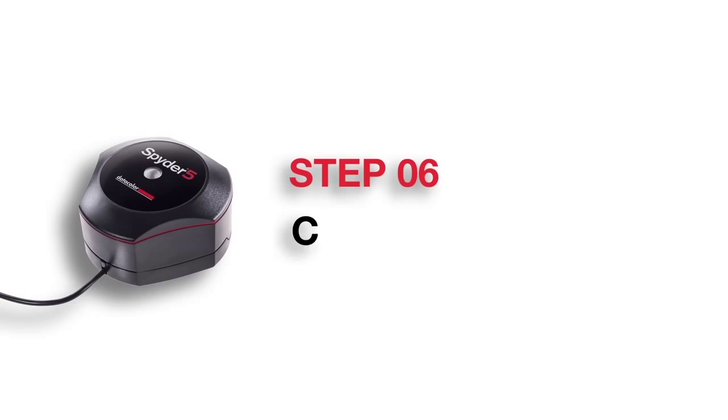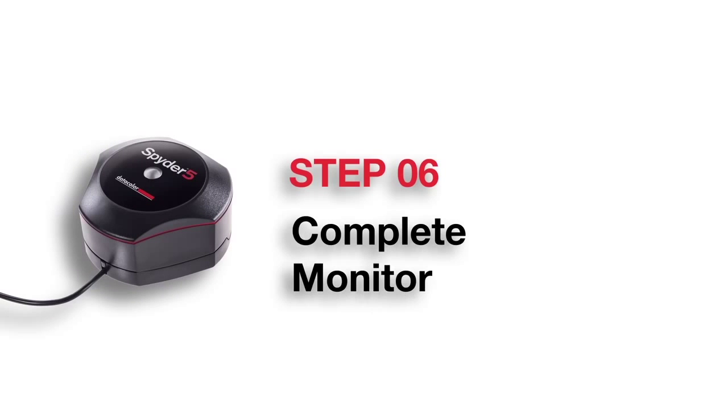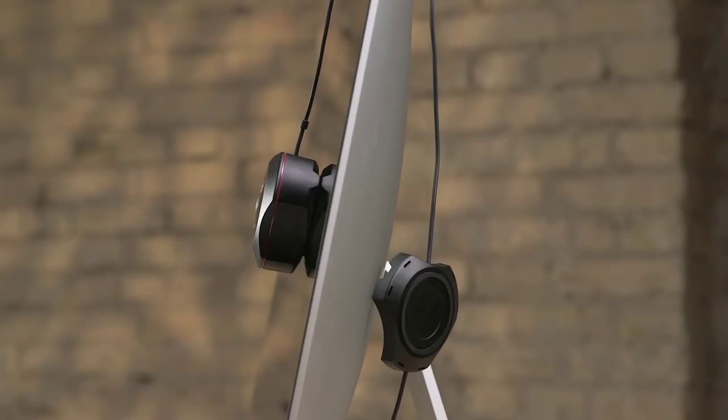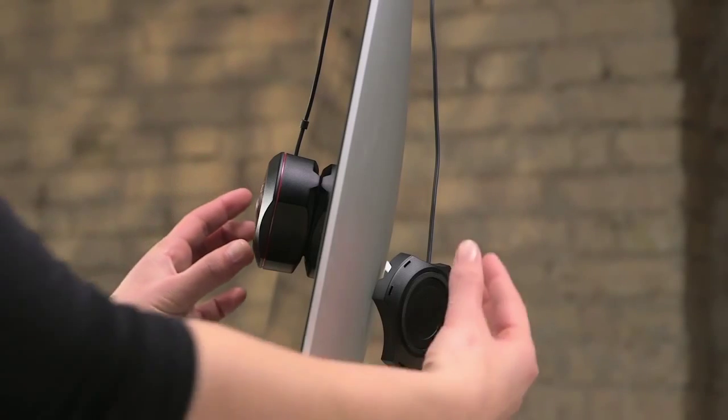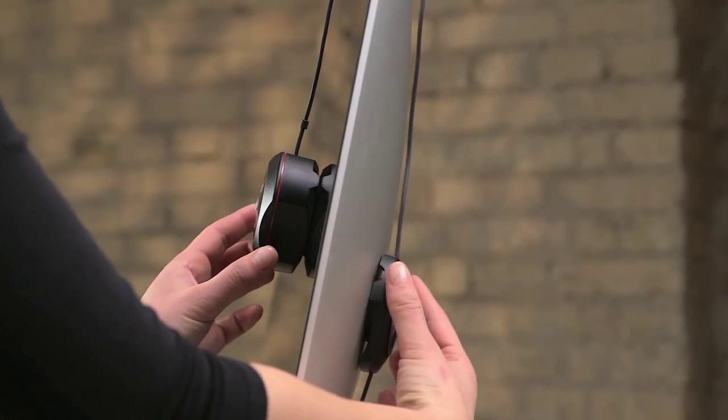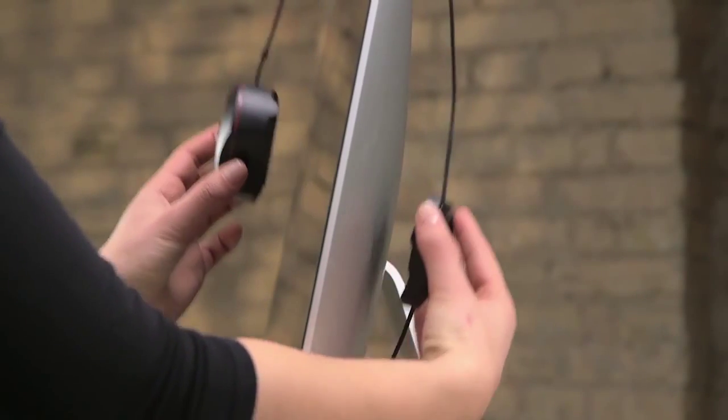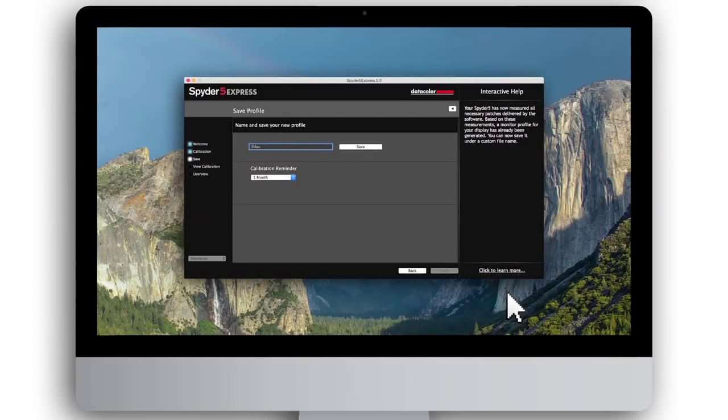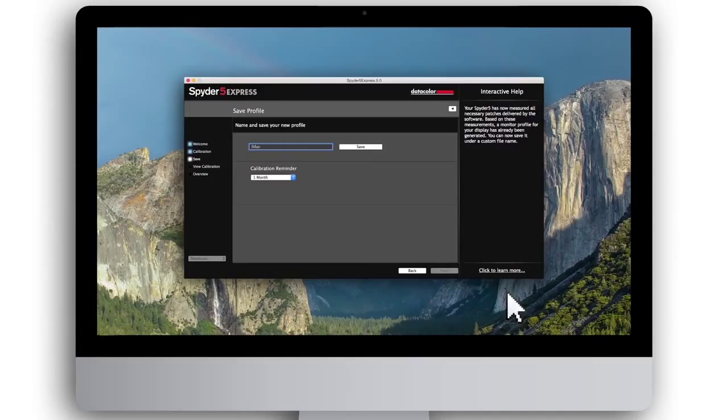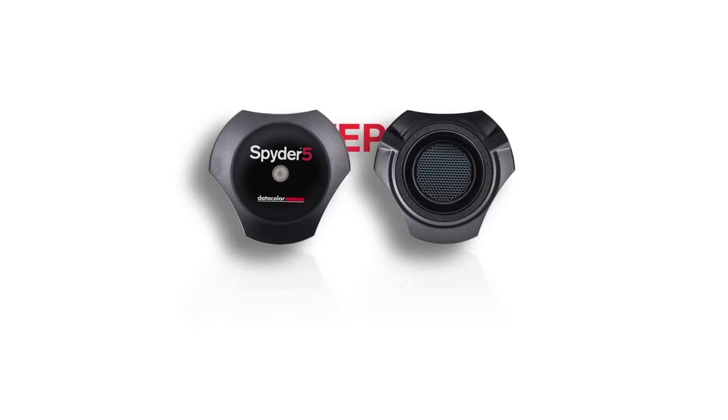Step 6: Complete monitor calibration. Once the calibration is complete, remove the Spyder 5 from your monitor and click Finish. You will need to save the monitor calibration profile to your computer. To do this, either use the profile name suggested or overwrite with the name you create.